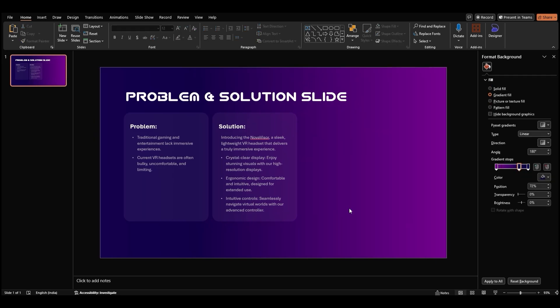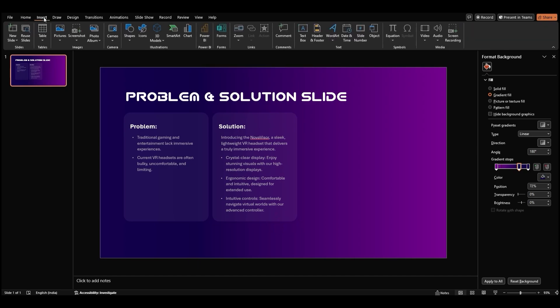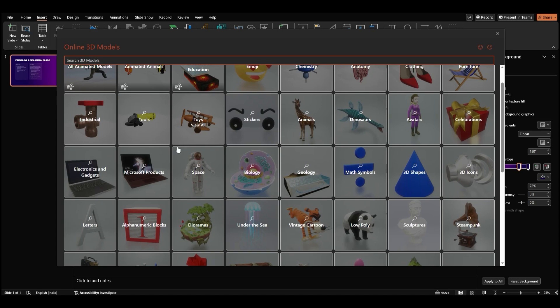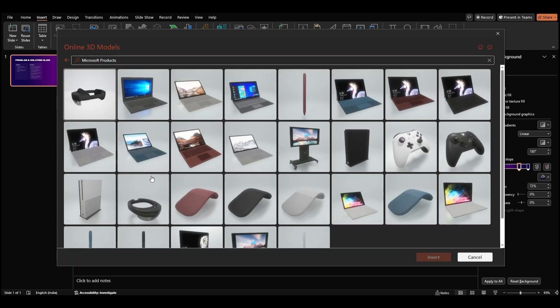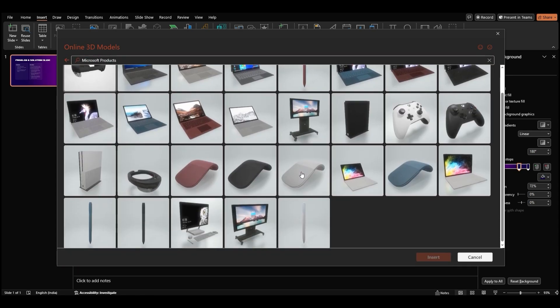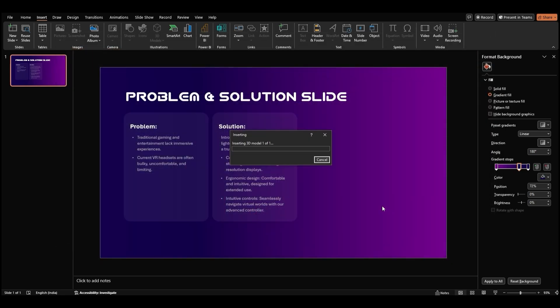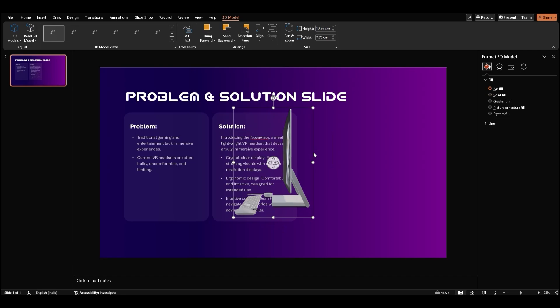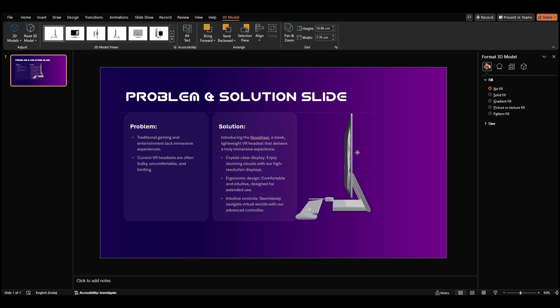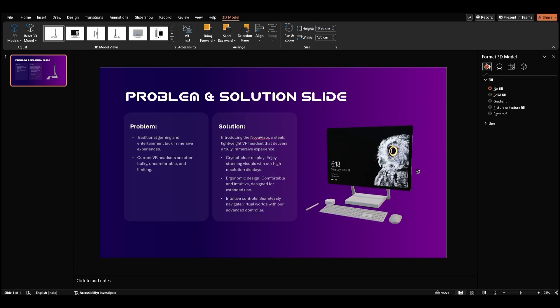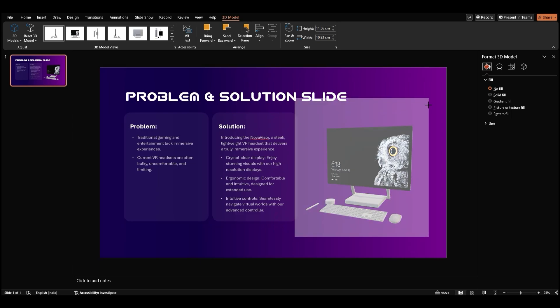Now let's add some visual interest to our slide with a 3D model. Go to the insert tab, click on 3D models, and select stock 3D models. A window will open and you can choose from a variety of 3D models. Let's say we want to add a 3D model of a desktop setup. The model will appear on your slide. You can resize and rotate it to fit your desired composition.